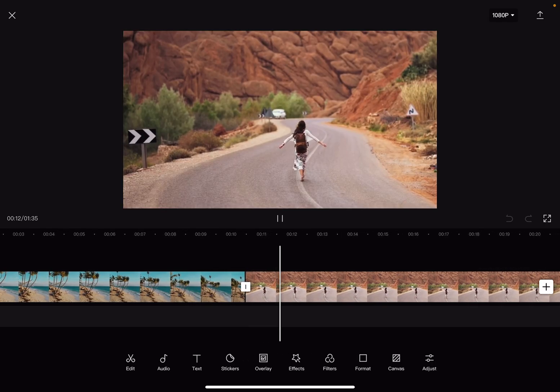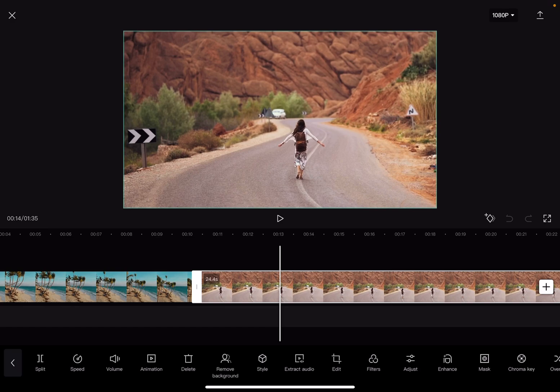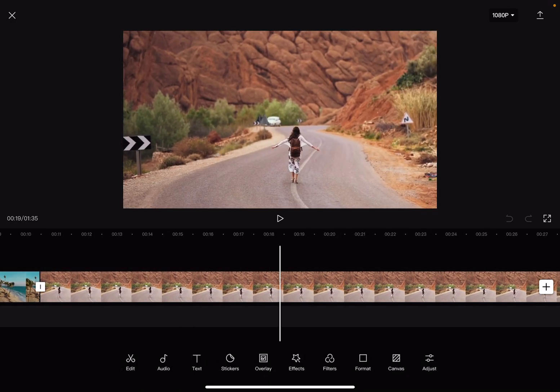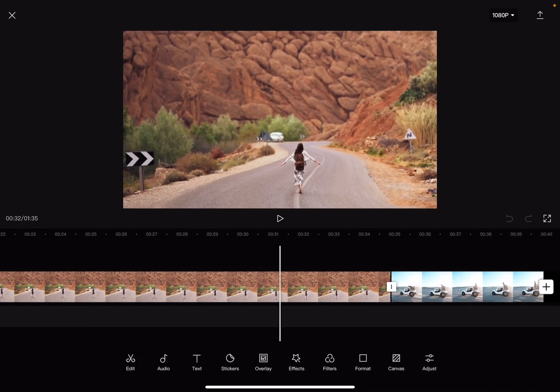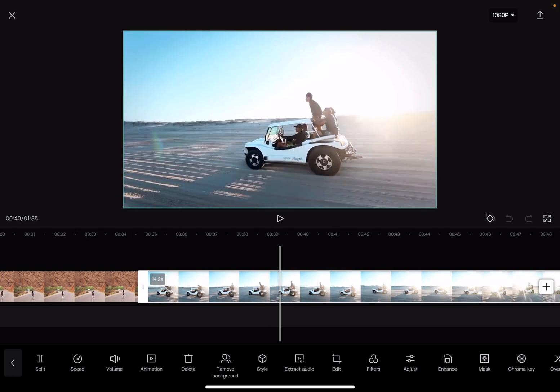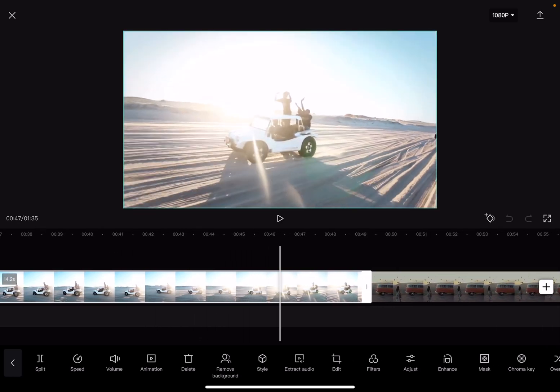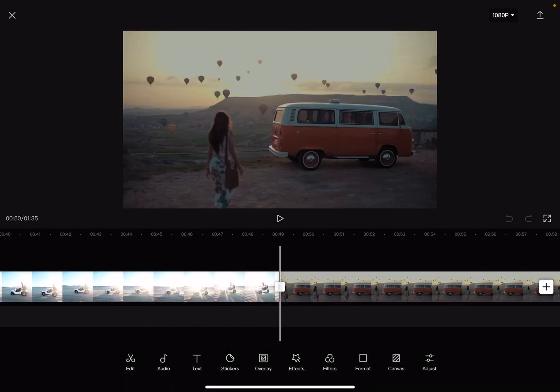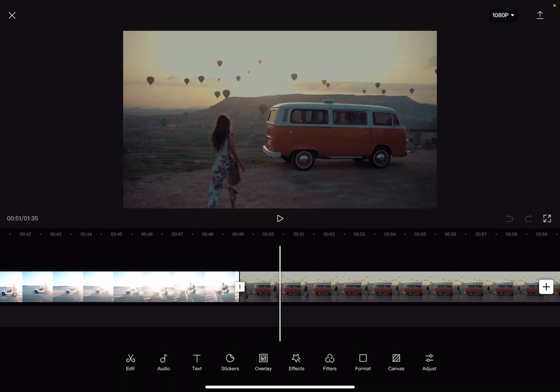So let's jump into it. First, open your CapCut project and then you will have to choose the video section that you want to mirror. Or if you only have one video section in your project, you just have to tap on your timeline.